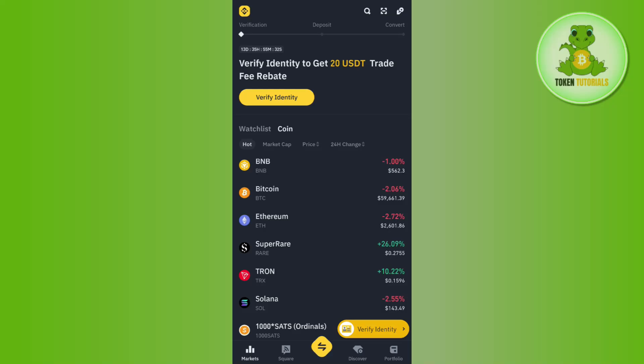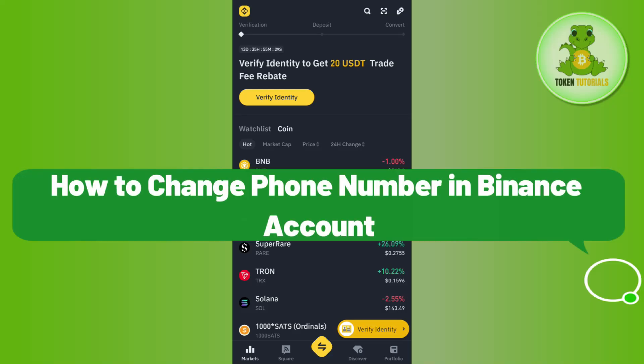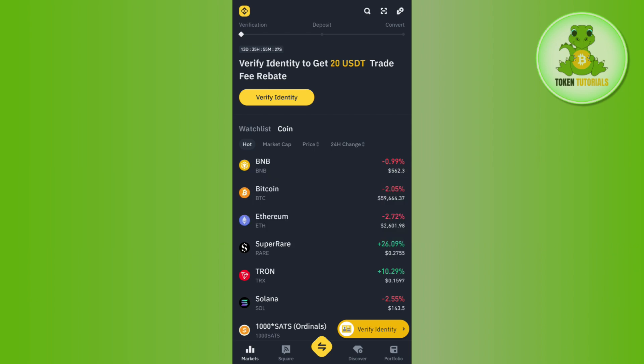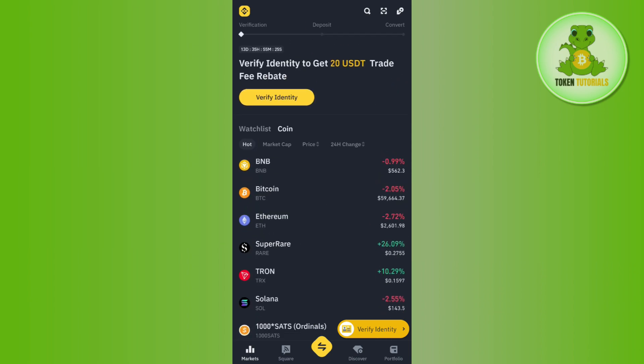Hello everyone, welcome back. In this video I will show you how to change a phone number in your Binance account. For that, you need to launch your Binance mobile application and then login into your account if you haven't already.